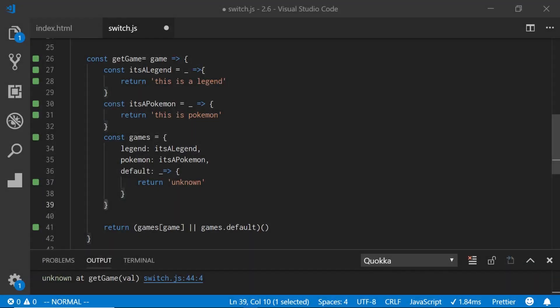Today we're going to look at an alternative approach to switch statements. This is actually a little bit more succinct and a little bit more easy and readable in JavaScript. I want to hear what you guys think about this, so make sure you stay all the way to the end.